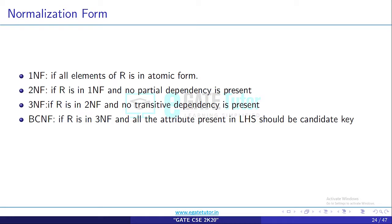Let's first review the concept of normalization forms. 1NF: if all the elements of R are in atomic form, that is, all elements don't have multiple values. 2NF: if R is in 1NF and no partial dependency is present. Partial dependency means all attributes are fully functionally dependent on the primary key attribute.